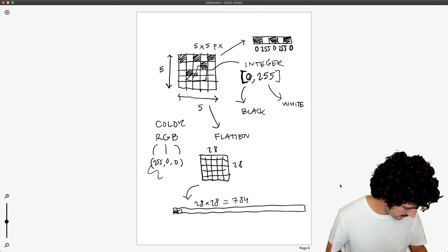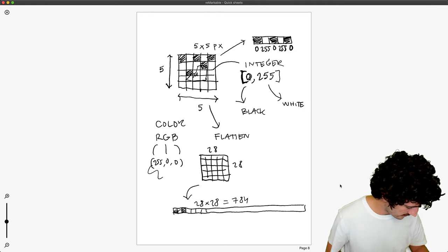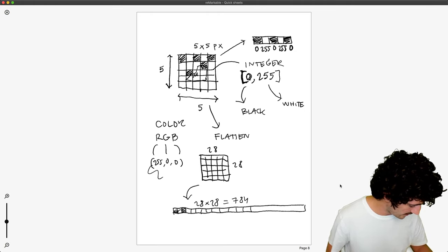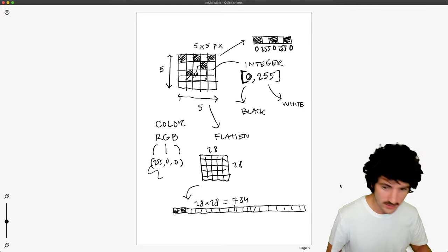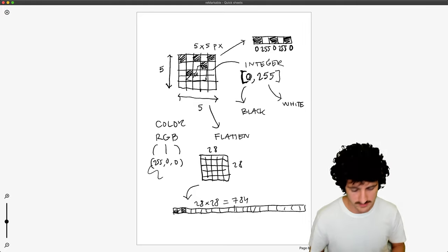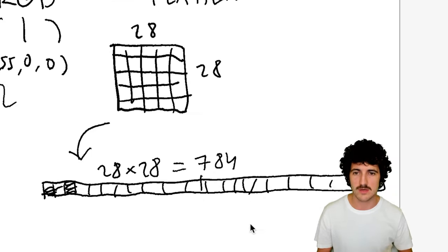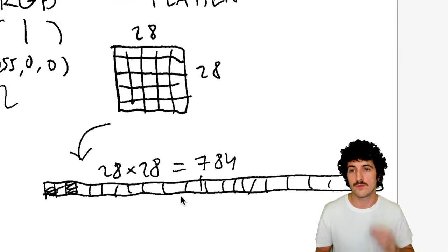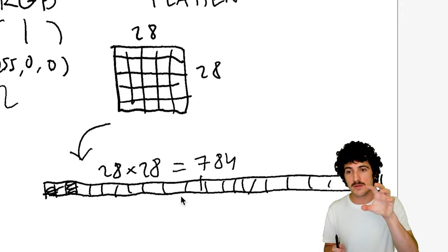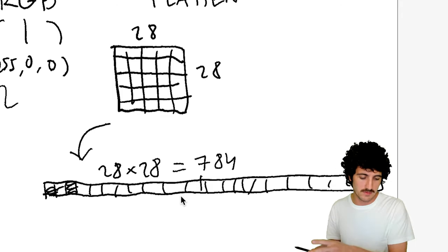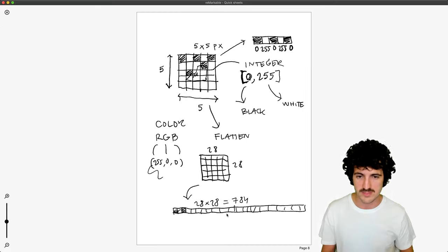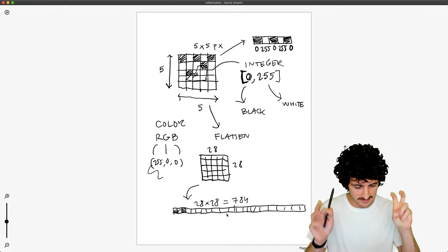which is 784. So we have a set of pixels. You can imagine a lot of spots here with pixels that get our image from 28 by 28 to 784. It's just that simple.